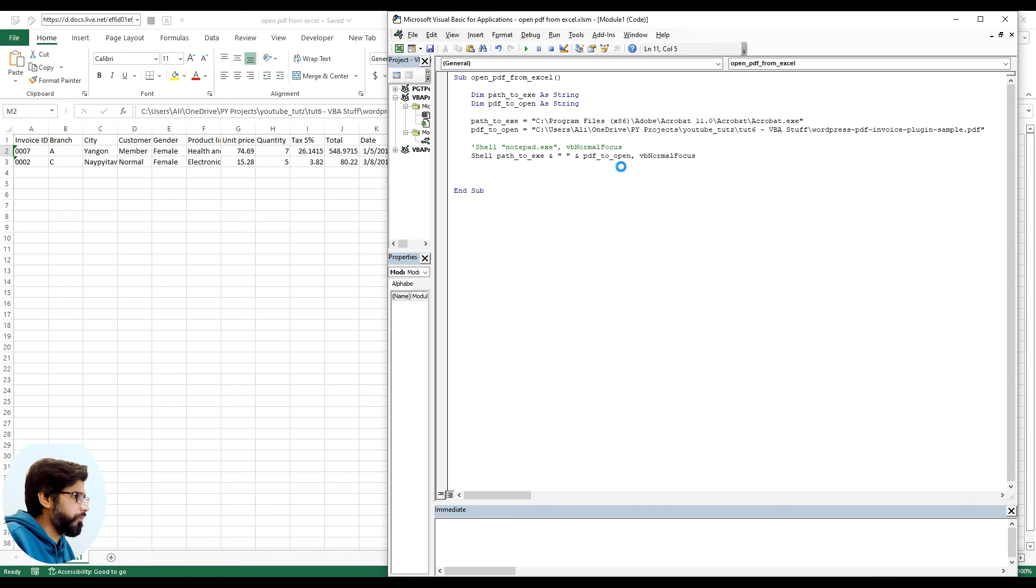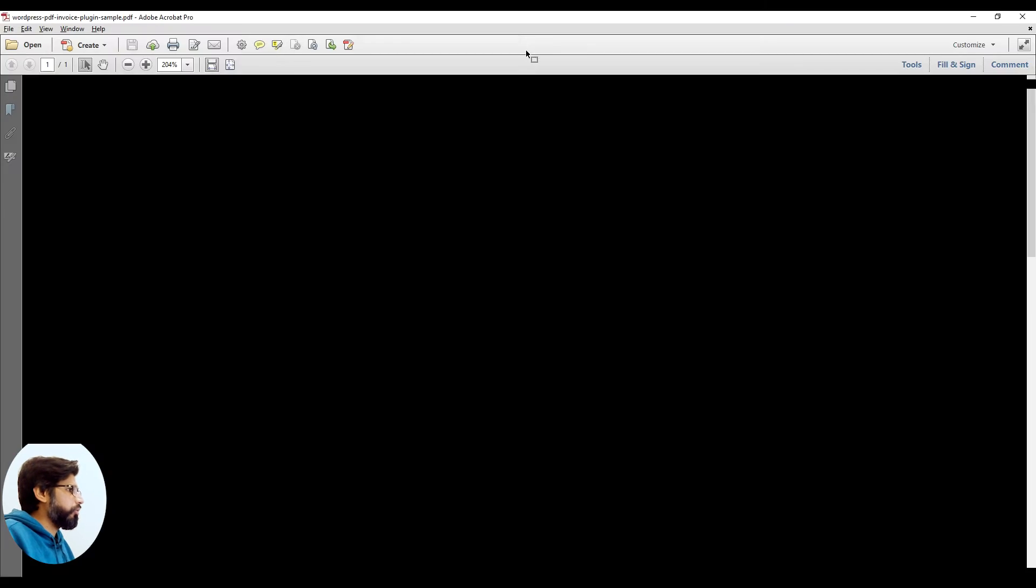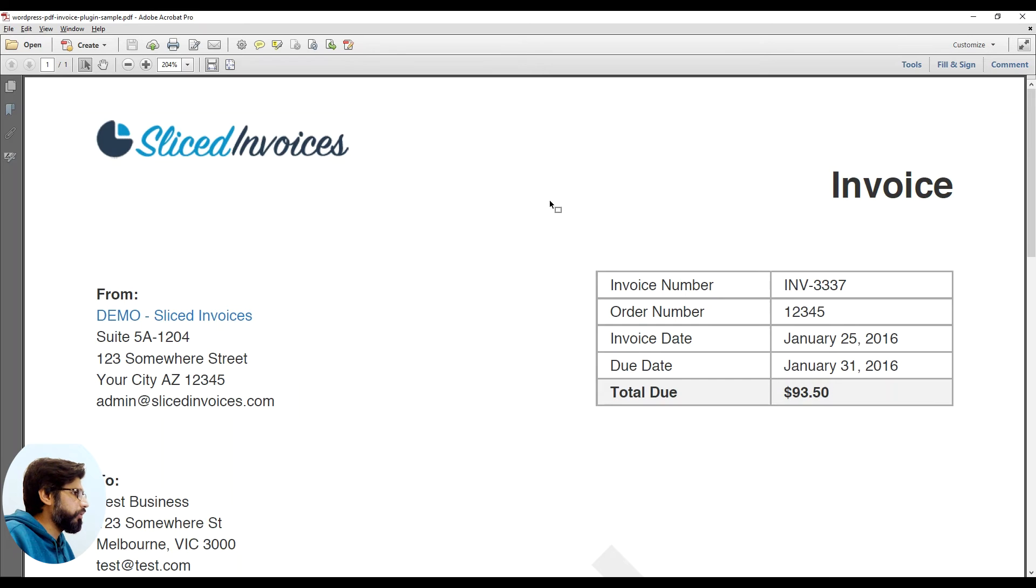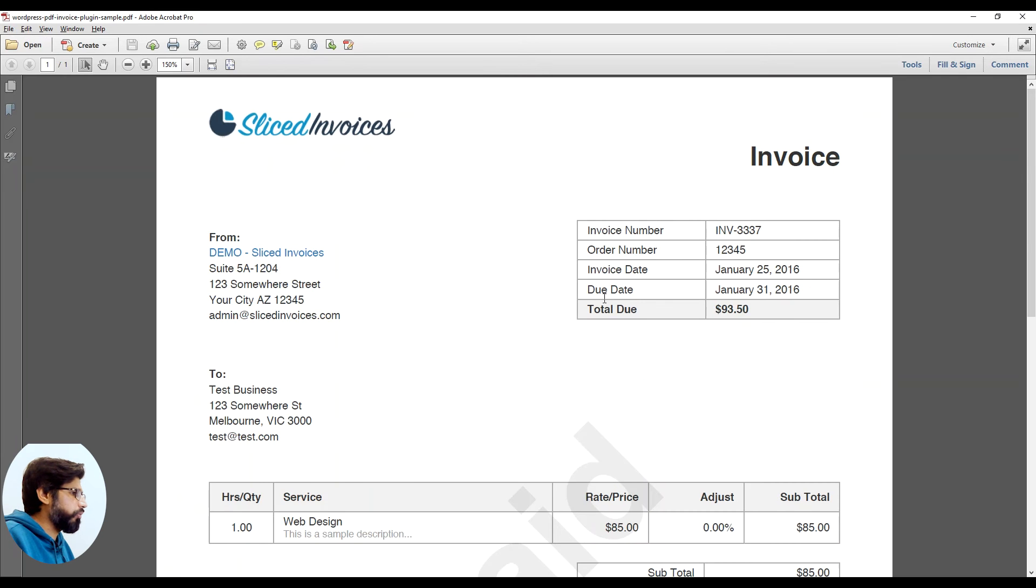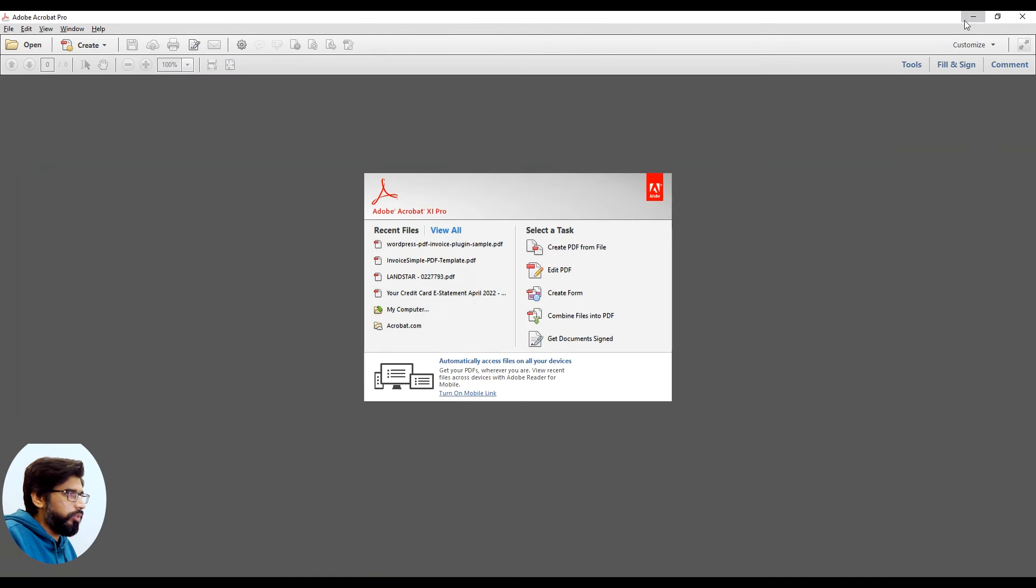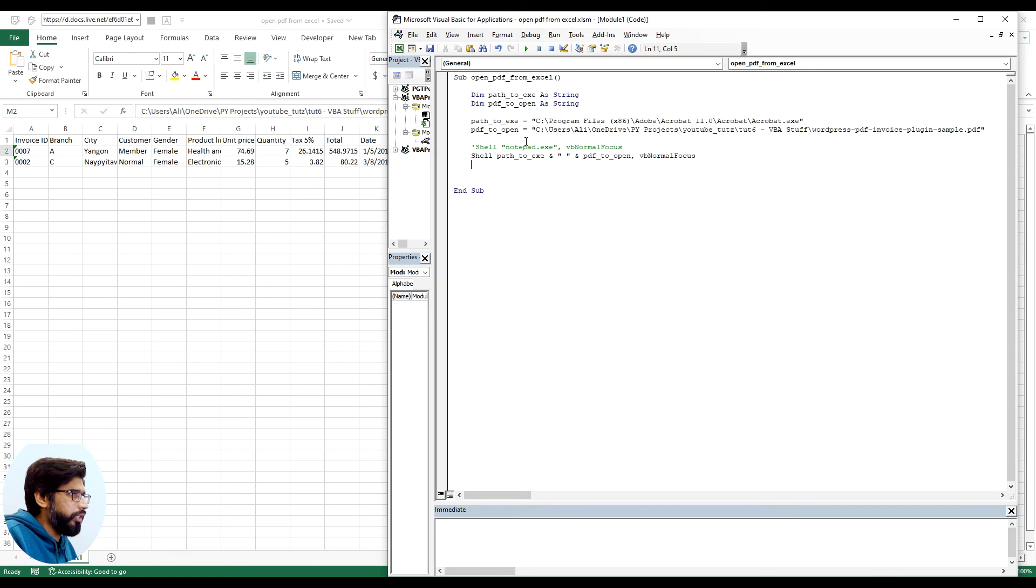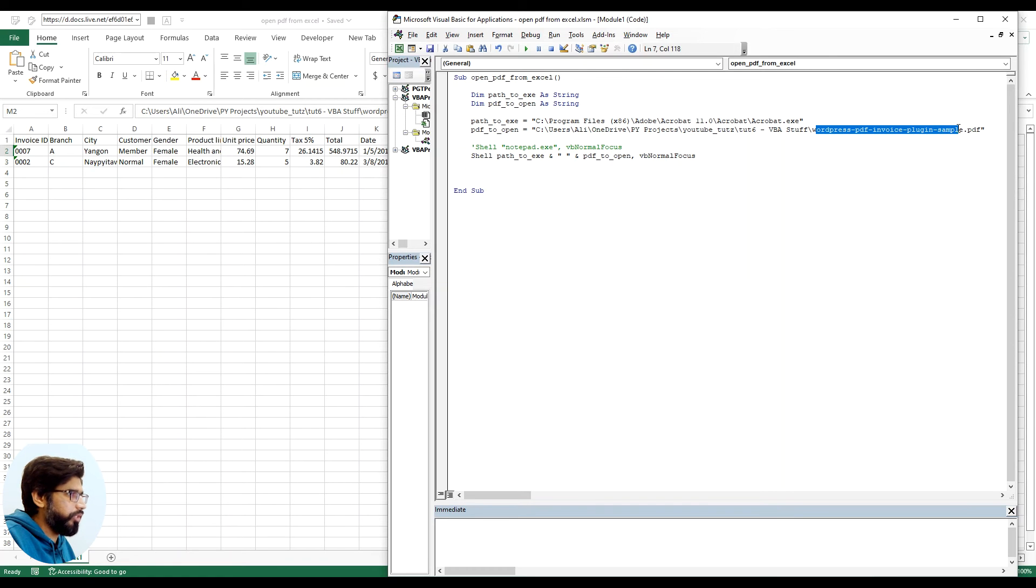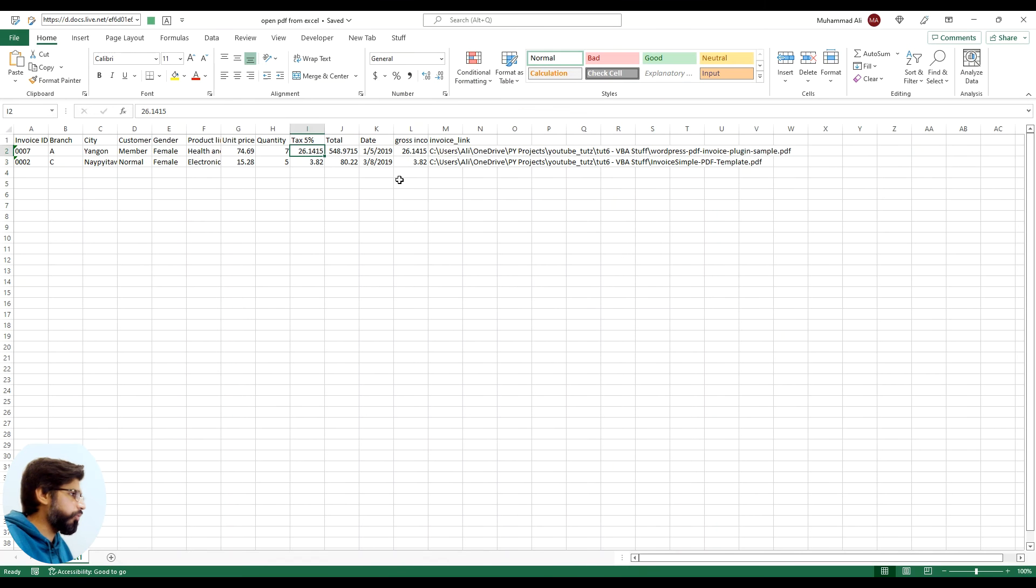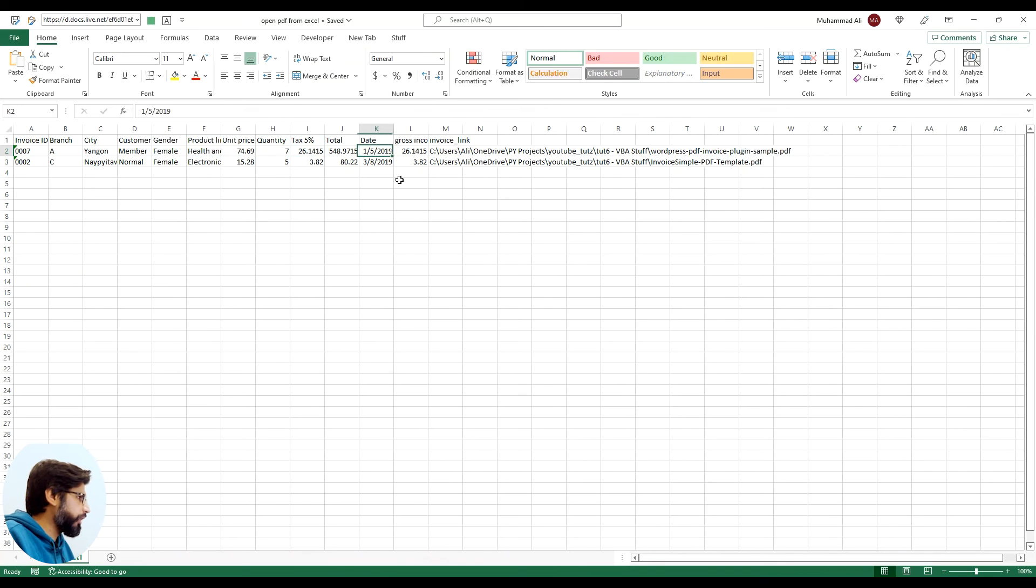And then we will use the same VB focus, VB normal focus. Let me click on run and we will see that this is opening up the file. But as you will see that this is not dynamic and it's only going to work on this specific file location which we hardcoded here.